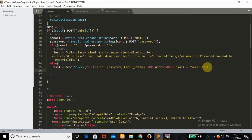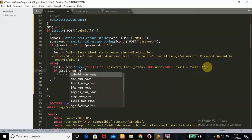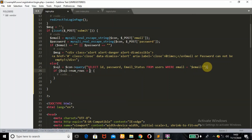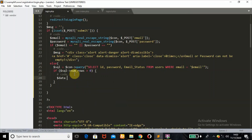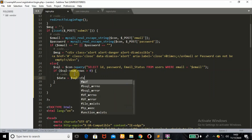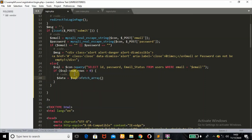Next I'll use an if statement passing the $sql variable, then check the num_rows function. If what was fetched is greater than zero, that means the email address exists in the database. Then I'll define a variable called $data and assign $sql->fetch_array() to it.